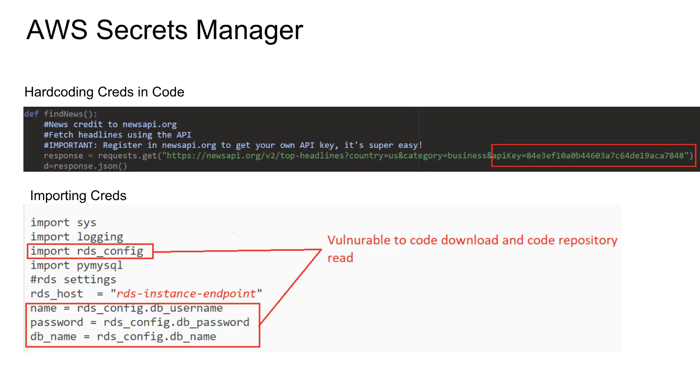Hello guys and girls. Welcome back. In this video, we are going to go over AWS Secrets Manager.